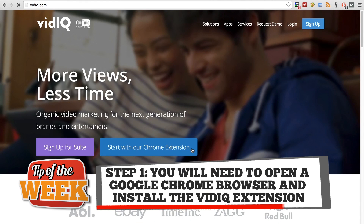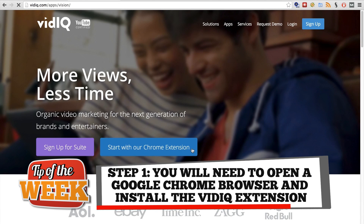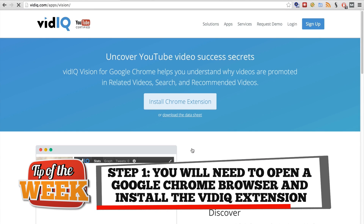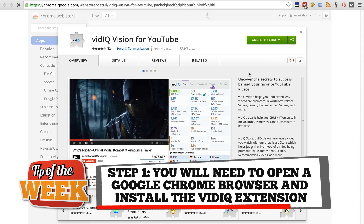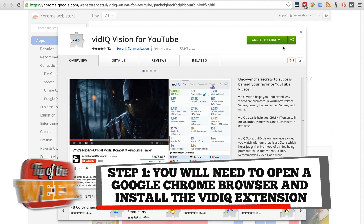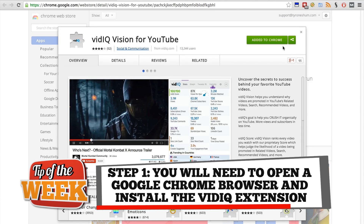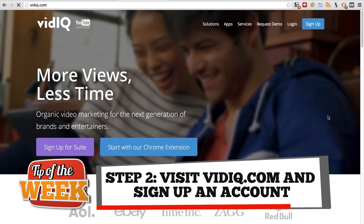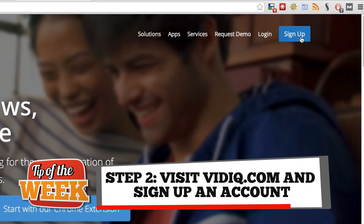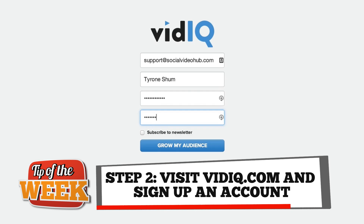Step one: open a Google Chrome browser and install the VidIQ extension. If you don't have Google Chrome installed on your computer, please install Google Chrome first. Step two: visit vidIQ.com and sign up for an account.